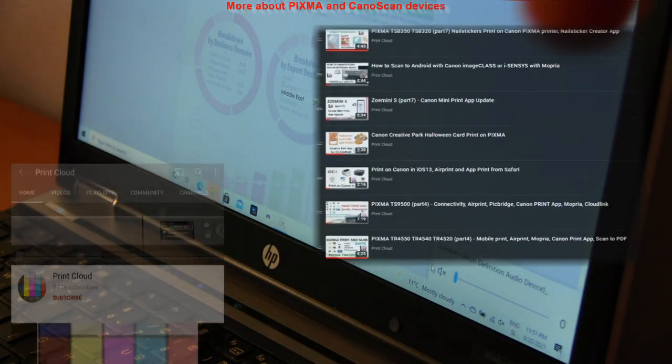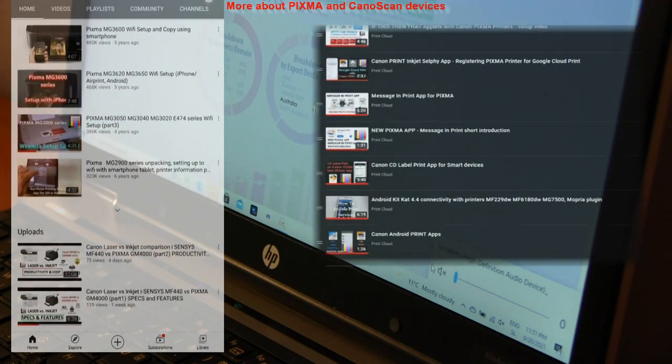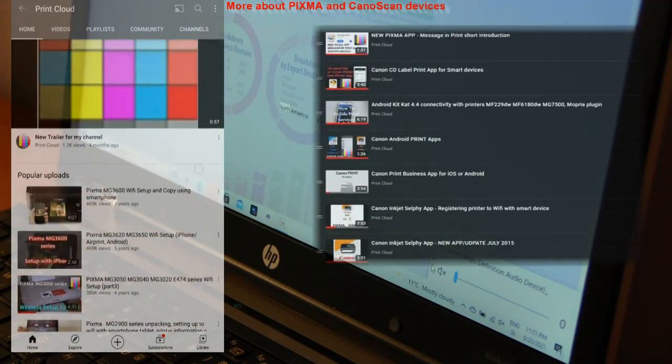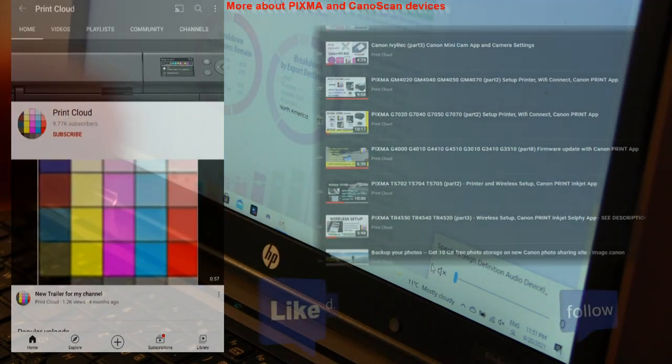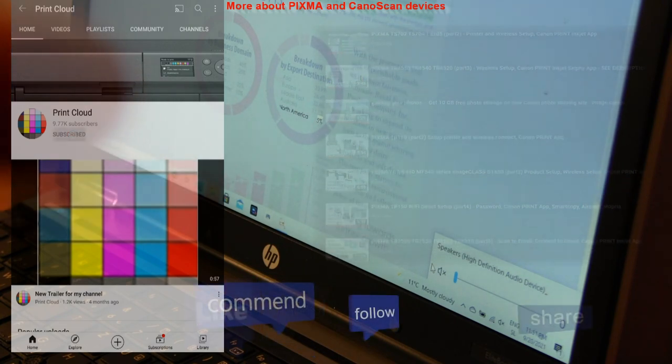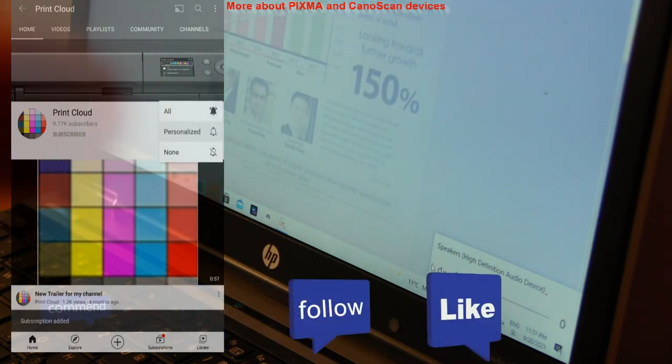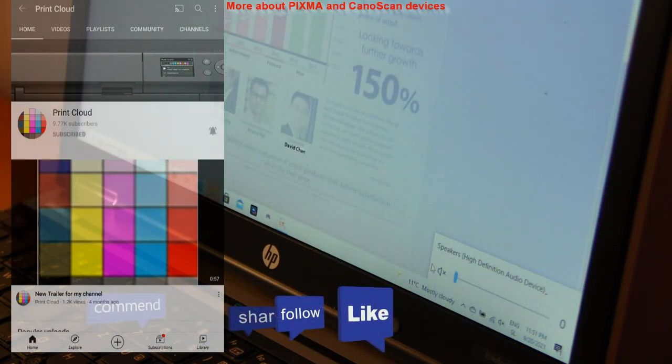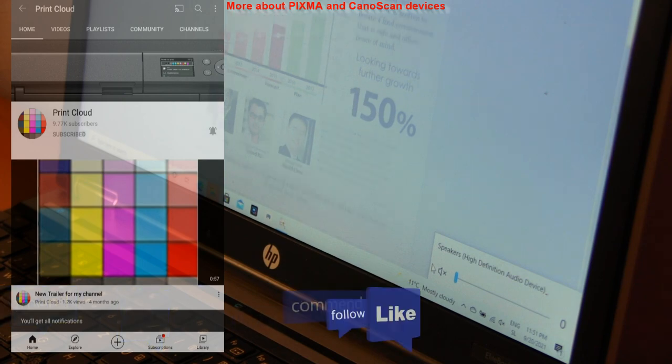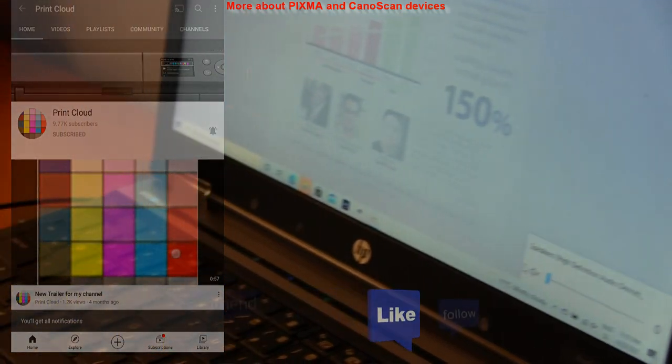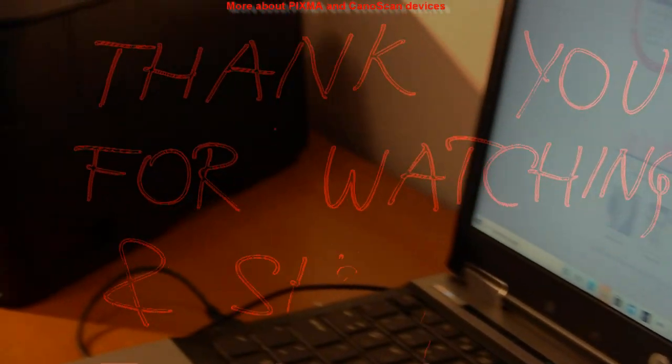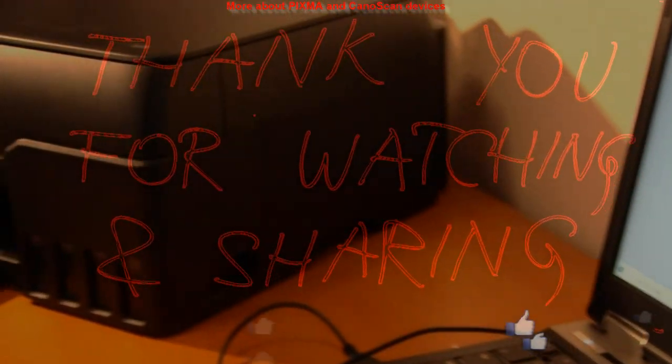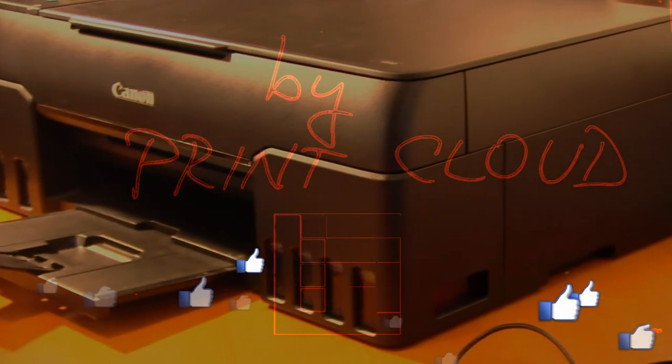You will find more content on my YouTube channel in the upper right corner. Feel free to comment, ask questions and don't forget to subscribe. Turn on the bell so you will be notified about future uploads about the printers. Thank you for watching and sharing. Bye!